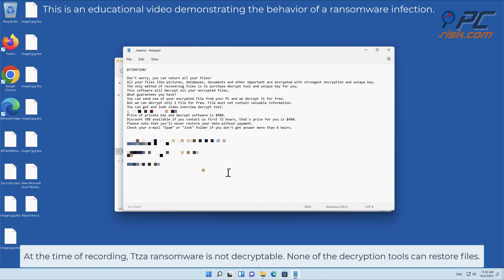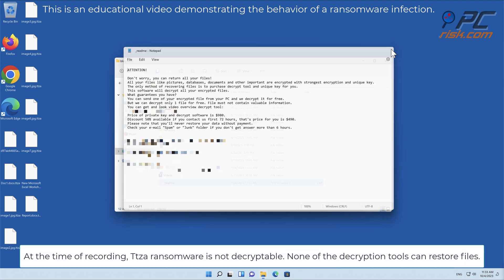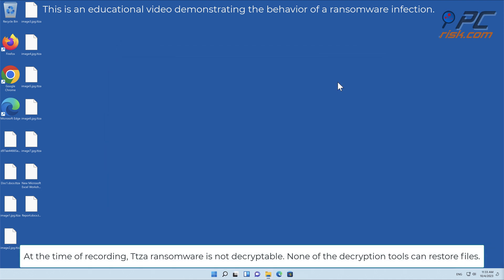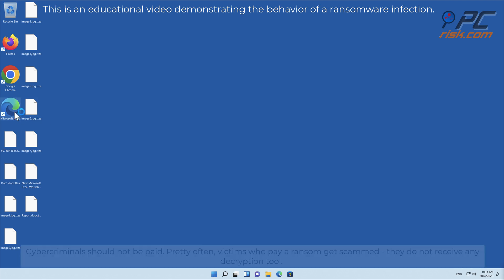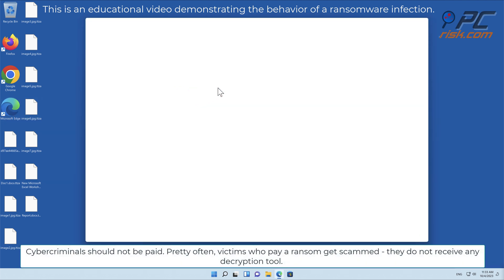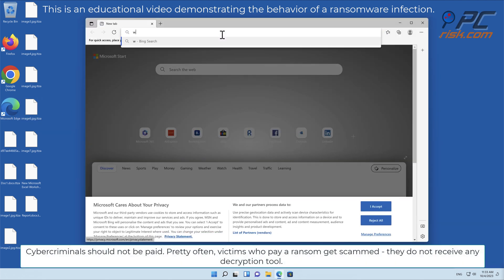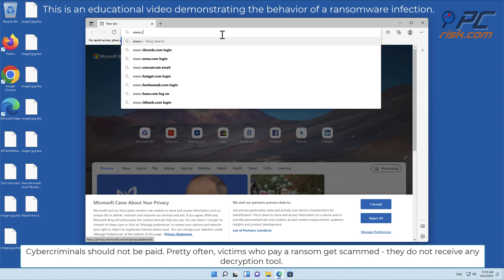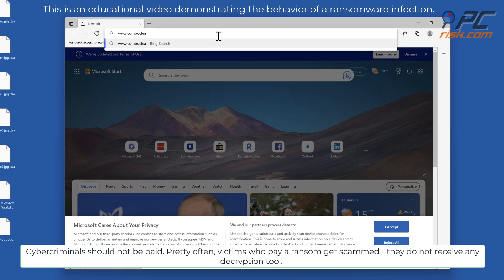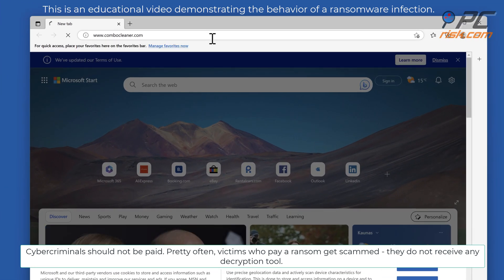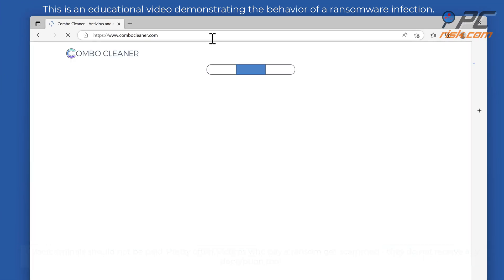At the time of recording, TTZA ransomware is not decryptable. None of the decryption tools can restore files. Cybercriminals should not be paid. Pretty often victims who pay a ransom get scammed, they do not receive any decryption tool.